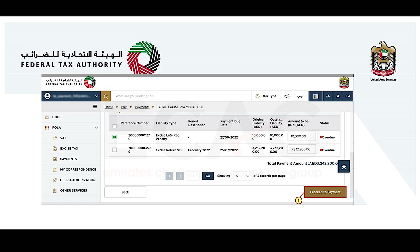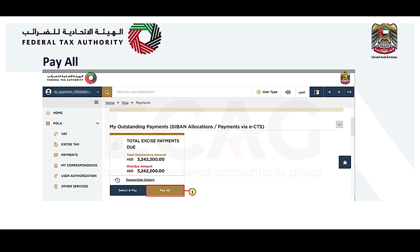After selecting the amount, you can choose the option 'Proceed to Payment' to go to the payment method screen. Note that if you have selected the 'Pay All' option, any taxes or penalties that have been selected as part of an existing reference number will not be included.